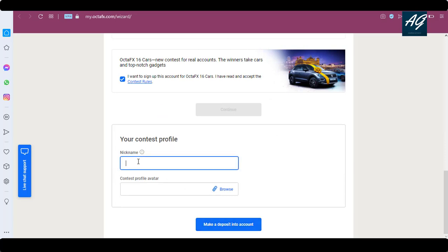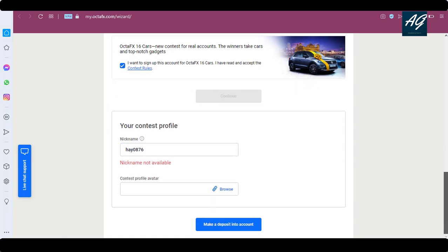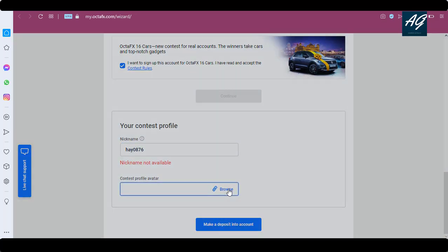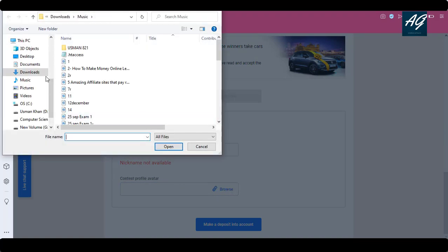Here you type a nickname. Type in your nickname and choose an avatar as well.